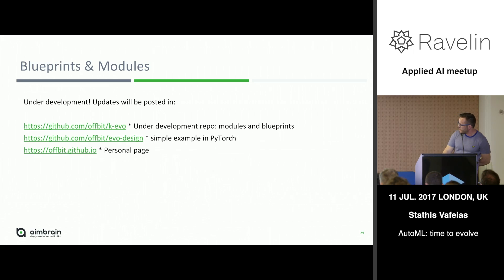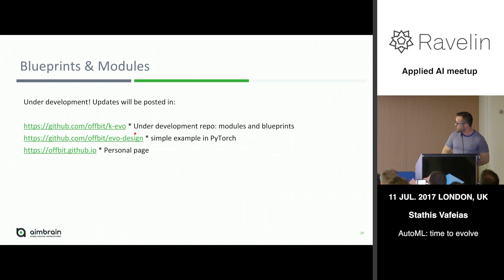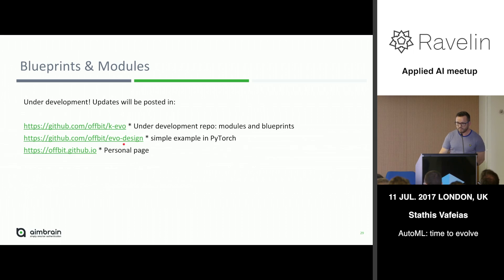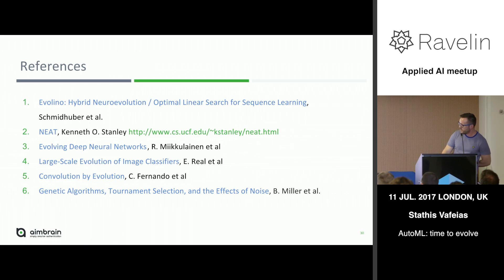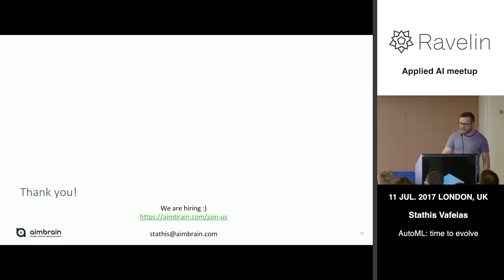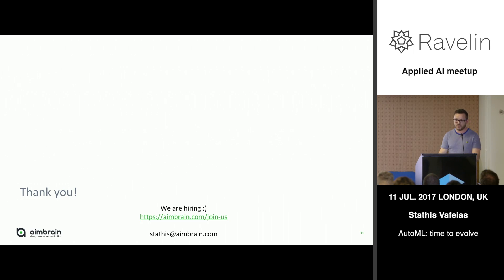Everything I've done is uploaded on GitHub. More things will be uploaded soon — I will add TensorFlow distribution support and more on the module development. There are some useful references there. If you're interested in working on deep learning and interesting problems, join us at Aimbrain.